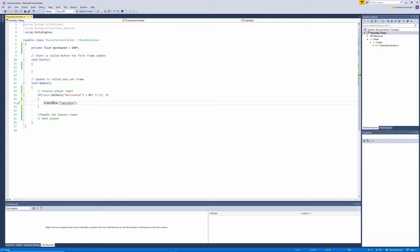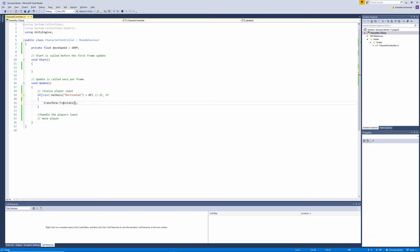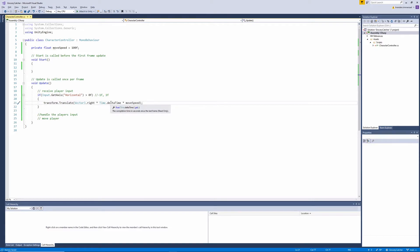We grab the transform and use the Translate method, which moves the transform in the direction and distance of translation. We pass in Vector3.right multiplied by Time.deltaTime, then multiplied by moveSpeed. deltaTime grabs the time between the current frame and the last frame. This is important because without it, the player's move speed would match the game's FPS — meaning the player would move faster or slower depending on the hardware.